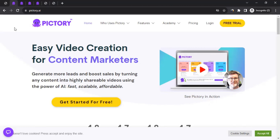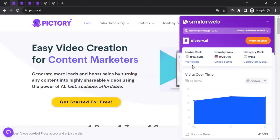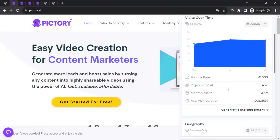Affiliates from worldwide can join the Pictory affiliate program and promote to consumers worldwide — it's totally up to you. Is it really worth it? Let's look at the numbers. They are currently ranked number 16,409 globally, number 114 in their category ranking, and they get over 3.8 million monthly visits. That's quite impressive.